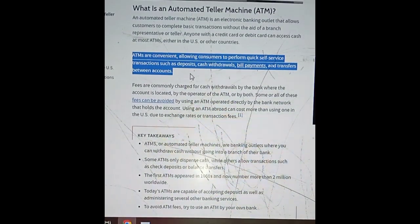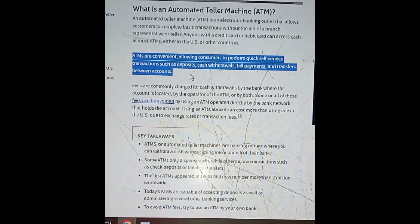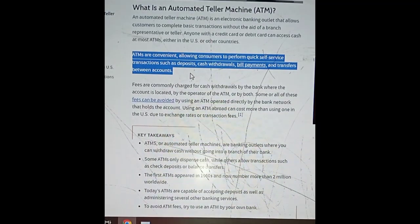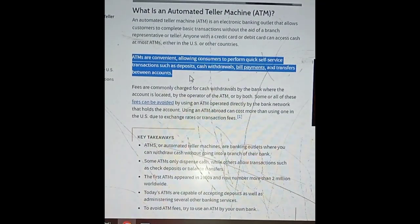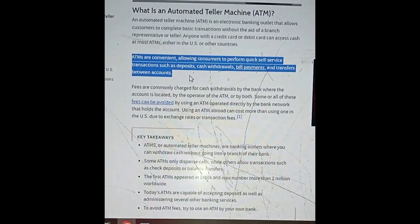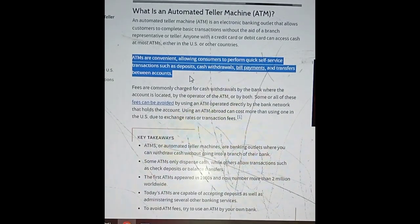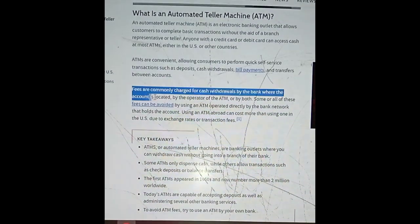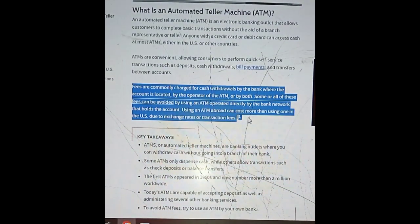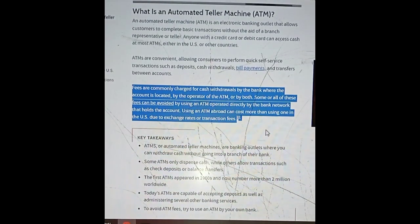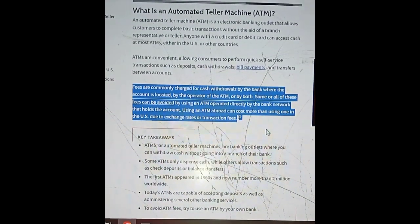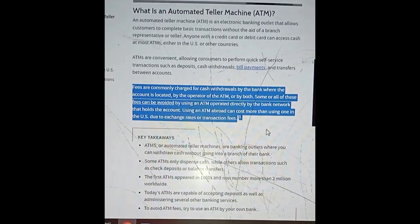ATMs are convenient, allowing consumers to perform quick self-service transactions such as deposits, cash withdrawals, bill payments, and transfers between accounts. Fees are commonly charged for cash withdrawals by the bank where the account is located, by the operator of the ATM, or by both.